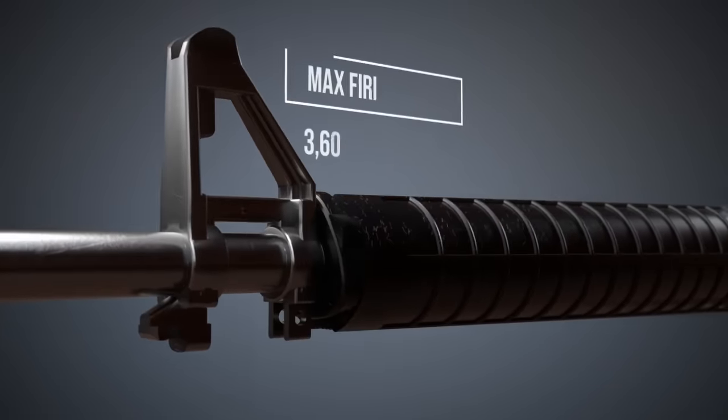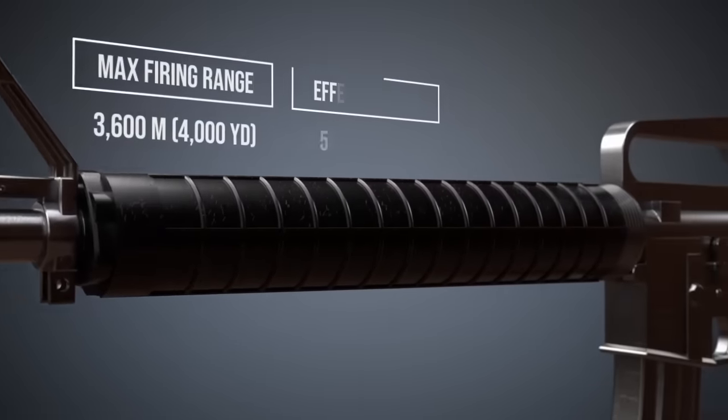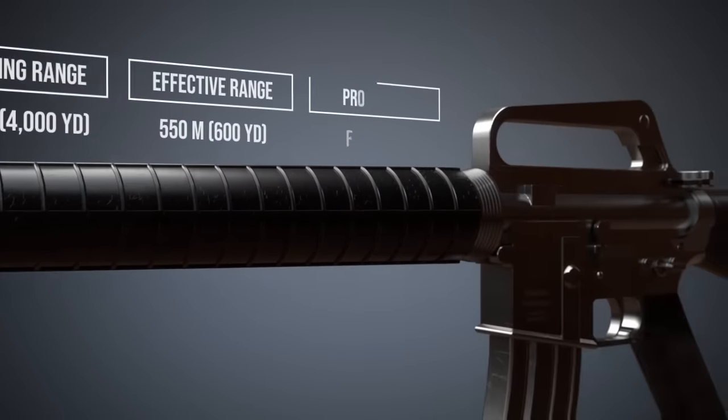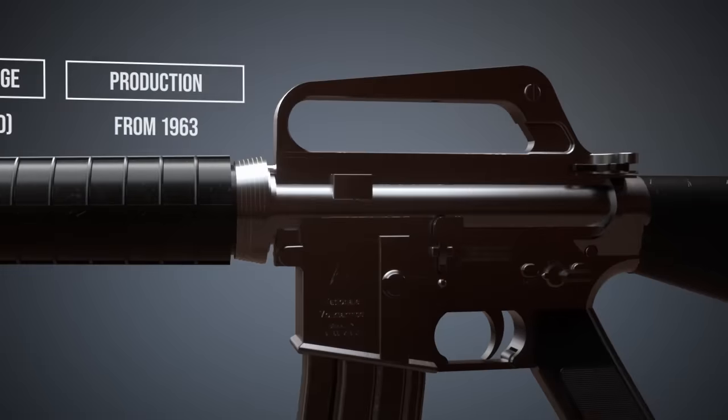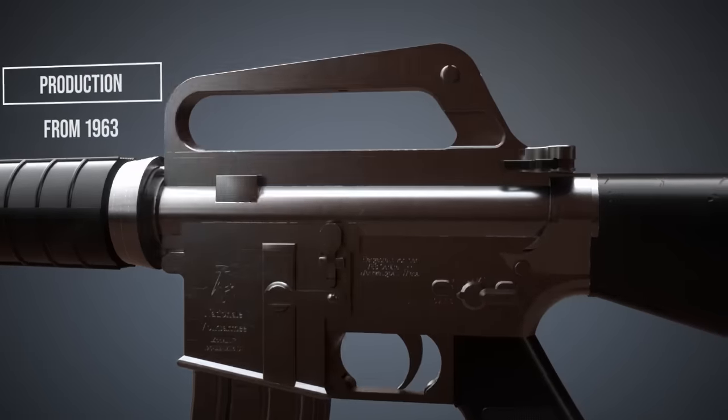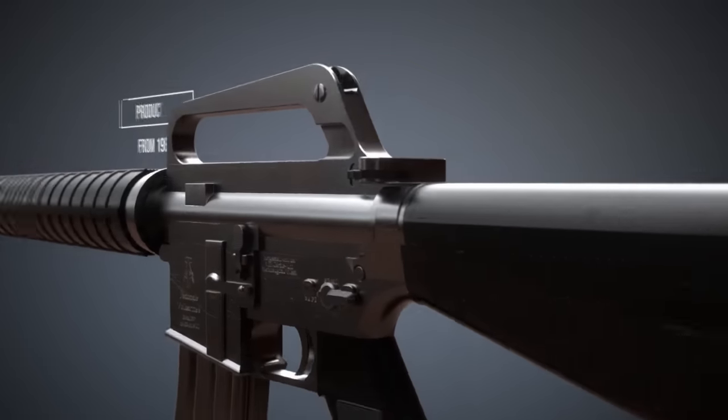This animation will explain the basic principle of AR-15 style rifles, such as the M16.